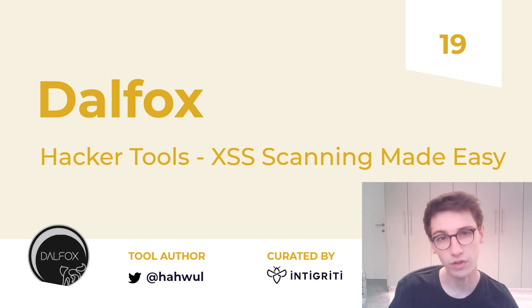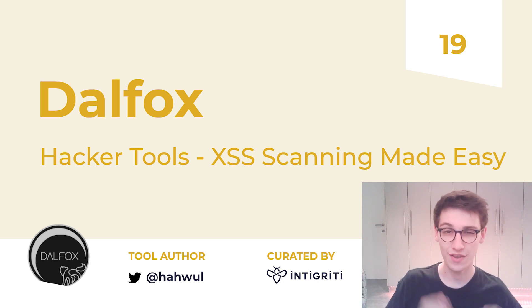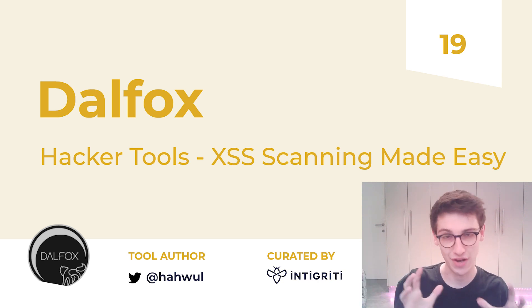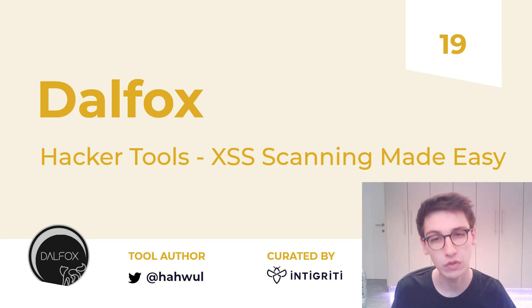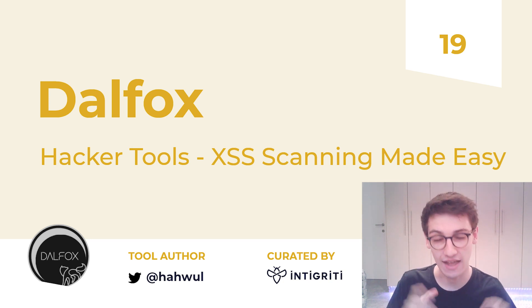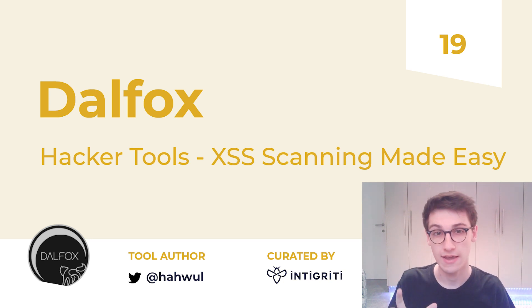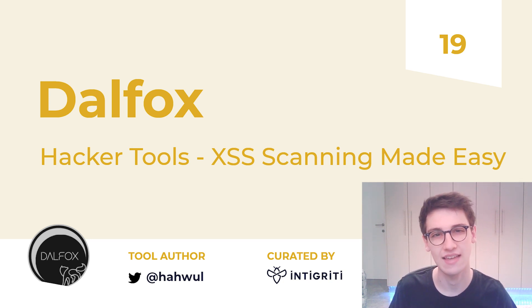Hello everybody and welcome back to another episode of Hacker Tools. This week we will be looking at Dalfox, a tool that can make XSS scanning easy.